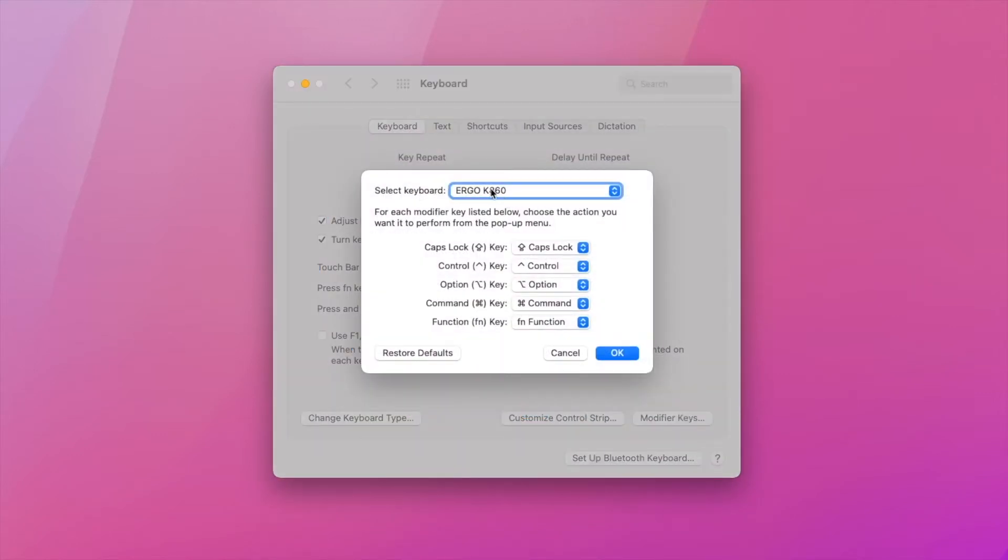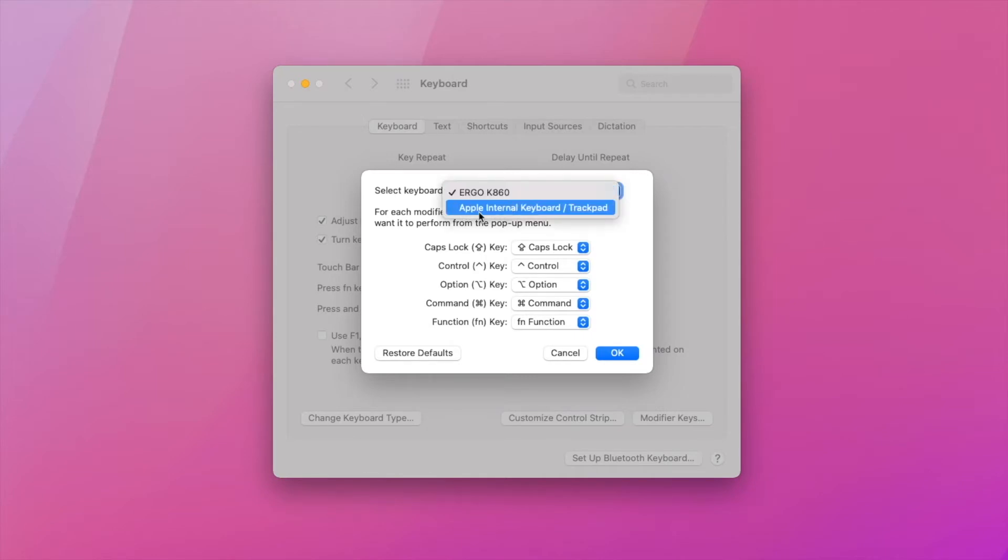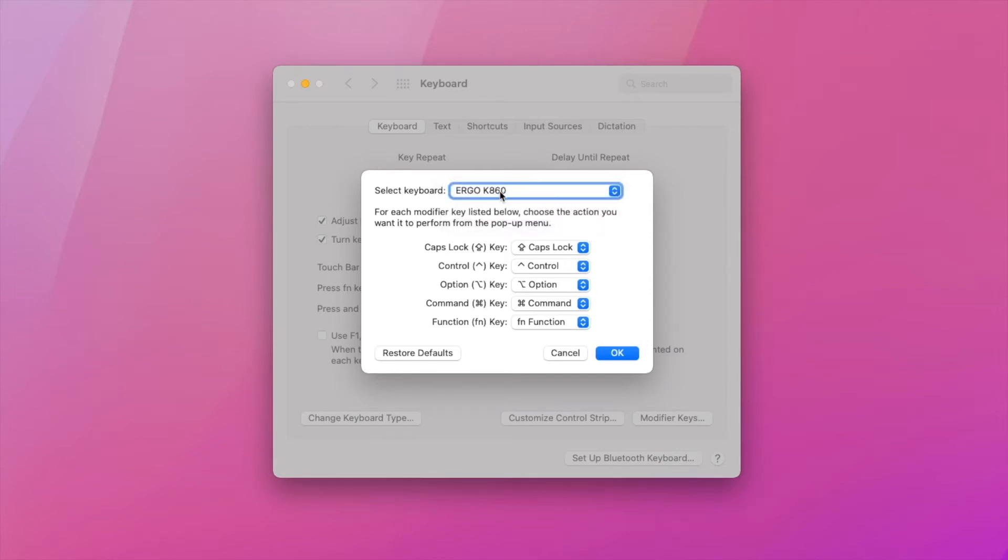Here you want to choose the keyboard that you want to map from the drop down list and make sure you're not choosing Apple internal keyboard. What that means is the keyboard that comes with your laptop. And so you want to choose the one that is your external keyboard.